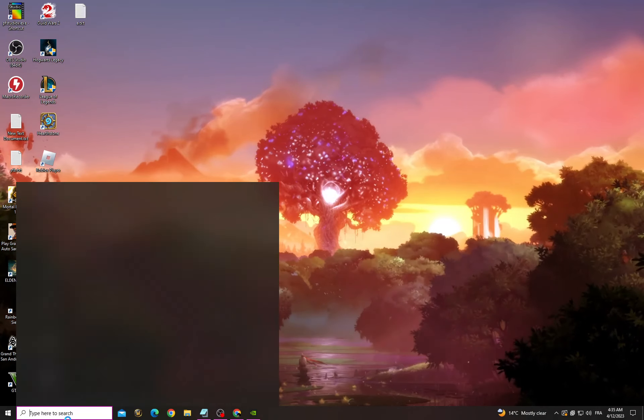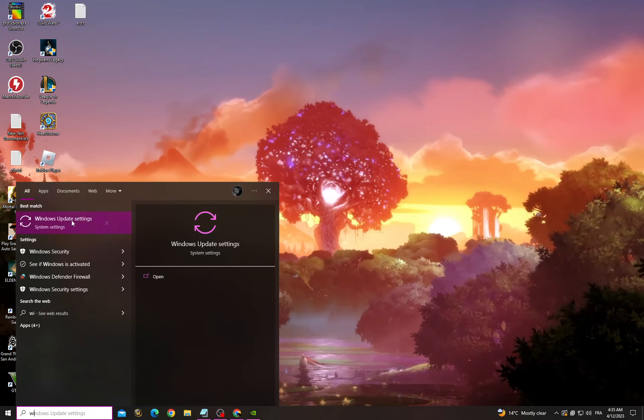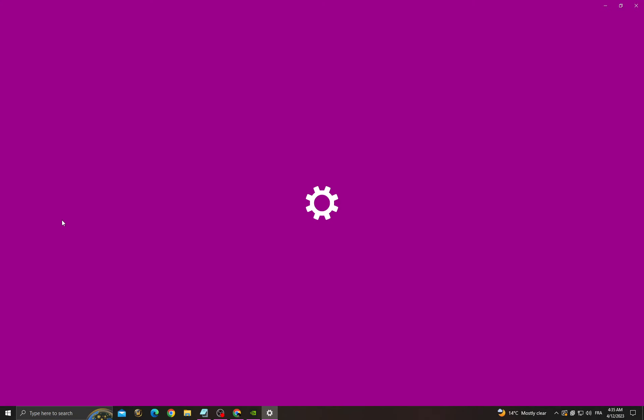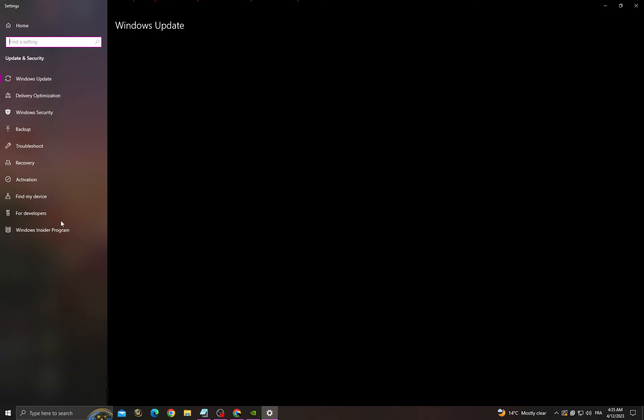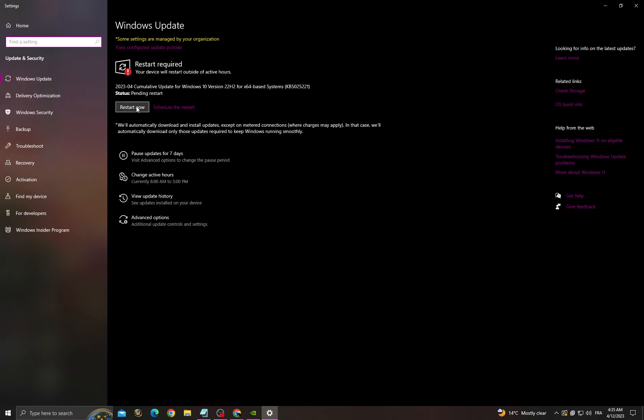Then go back and go to Windows Update settings and make sure to install all the updates that you can find here.